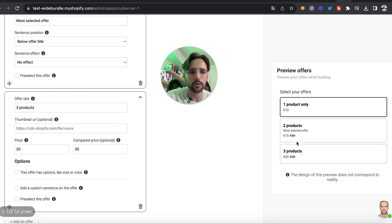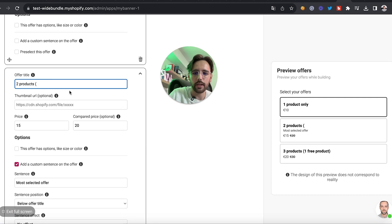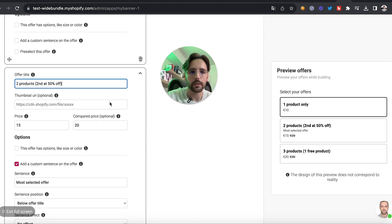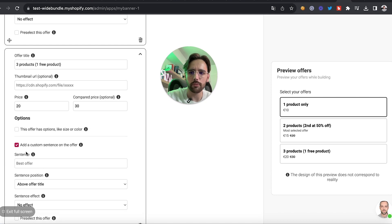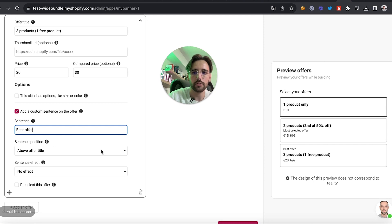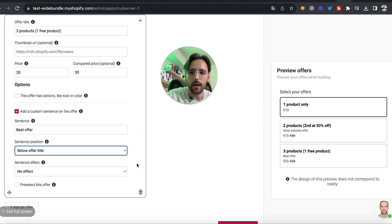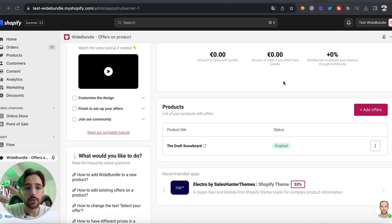For three products it will be 20 euros instead of 30 euros. We'll add something like 'one free product' and then 'second at 50% off.' Then I'll add a custom sentence saying it's the best offer — something like this. Then I'll click on 'Generate Offers' to create the offers on my product.